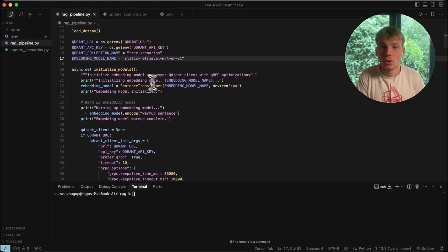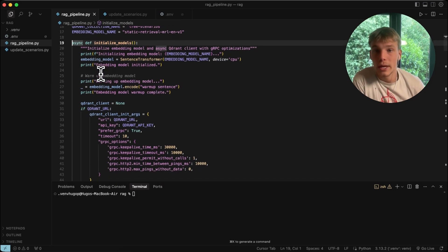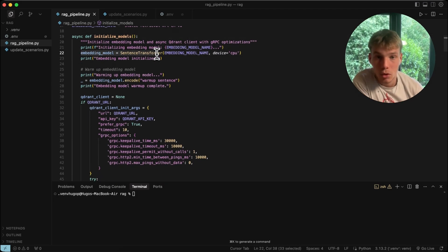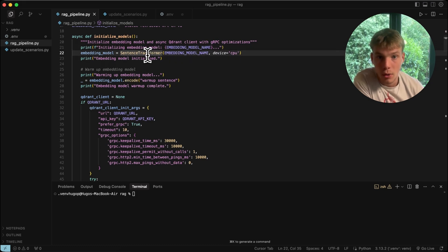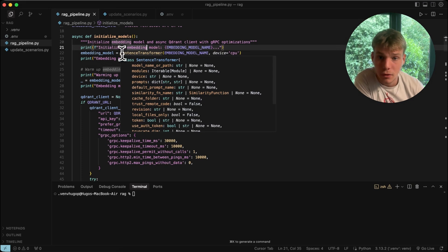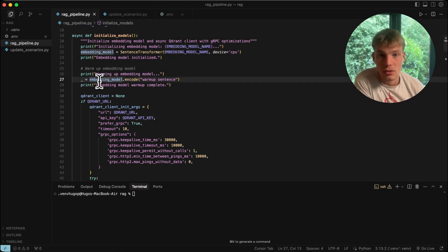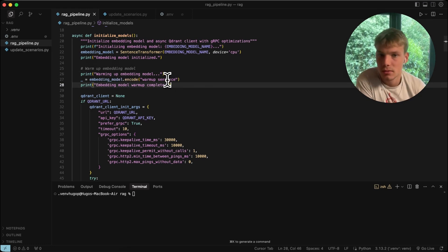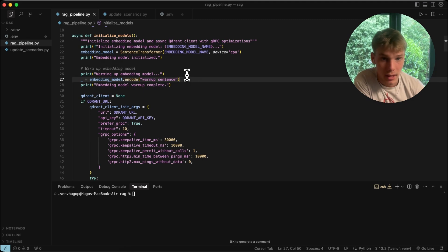To start with the code: we initialize the embedding model. The first time you initialize it, it will download because every embedding model is different. We also warm up the embedding model by getting the vectors of a warm-up sentence, just to get it warm, because this affects latency as well.